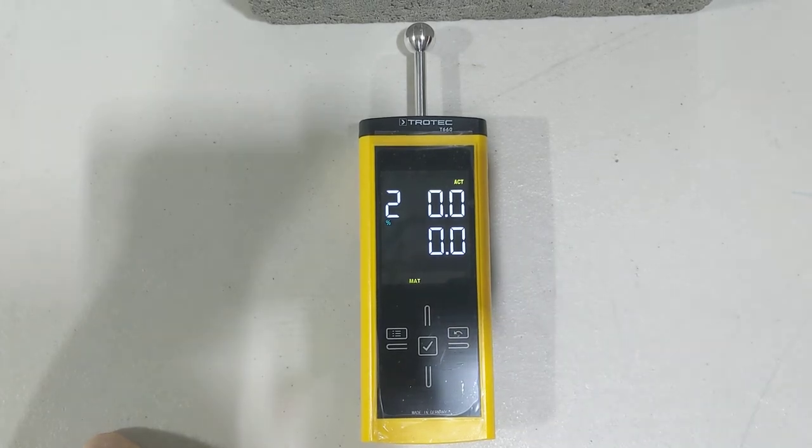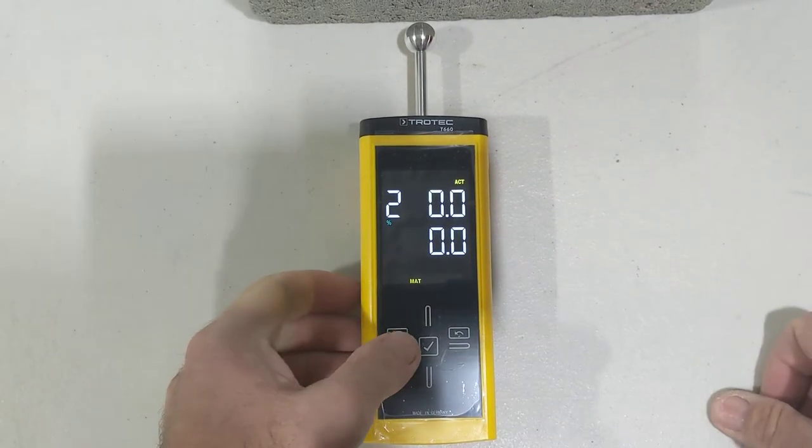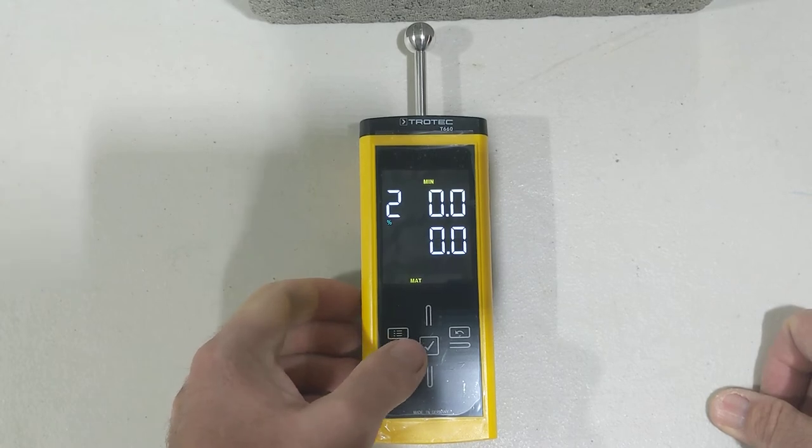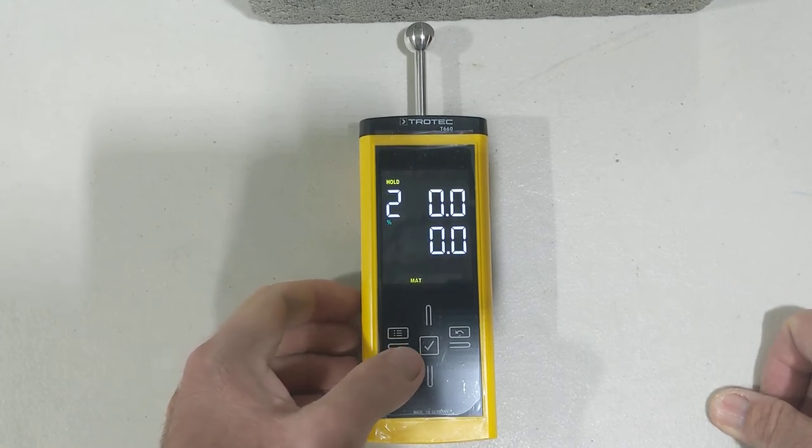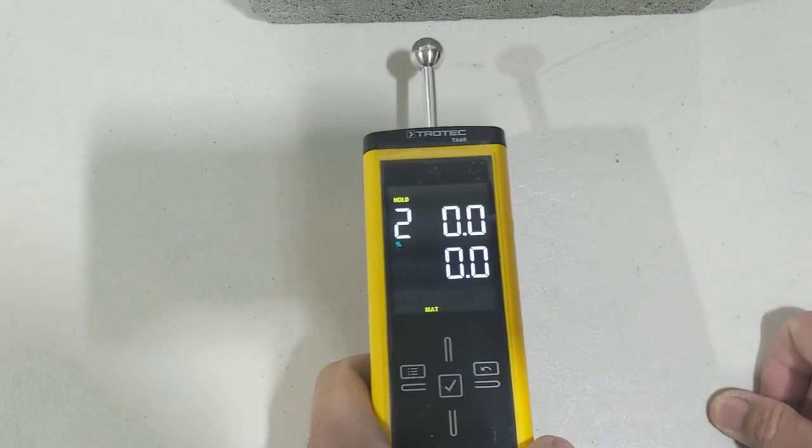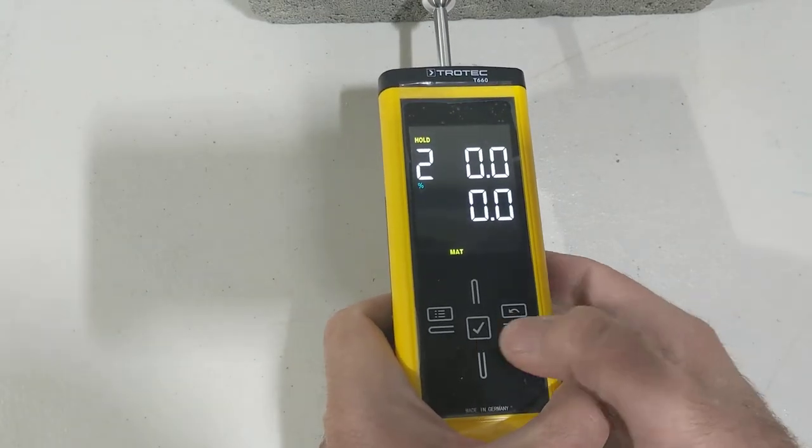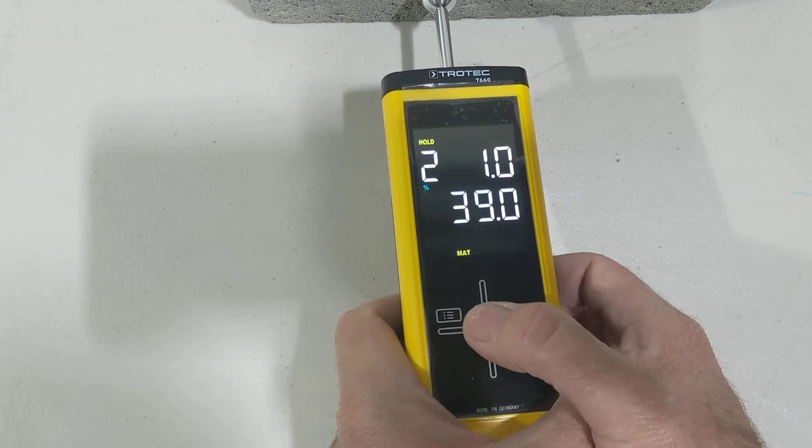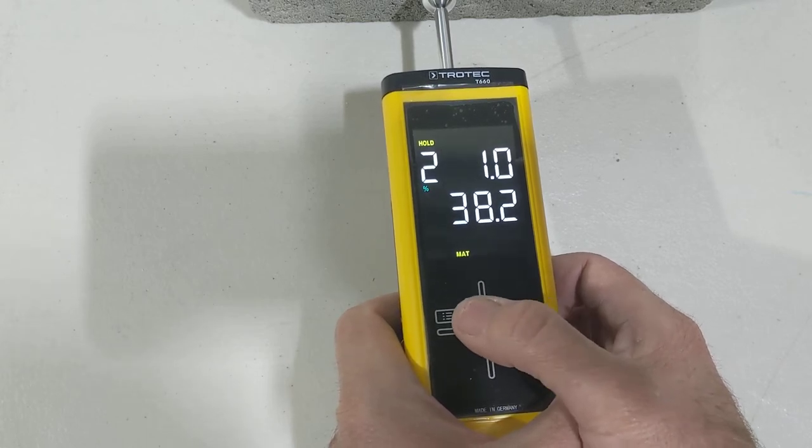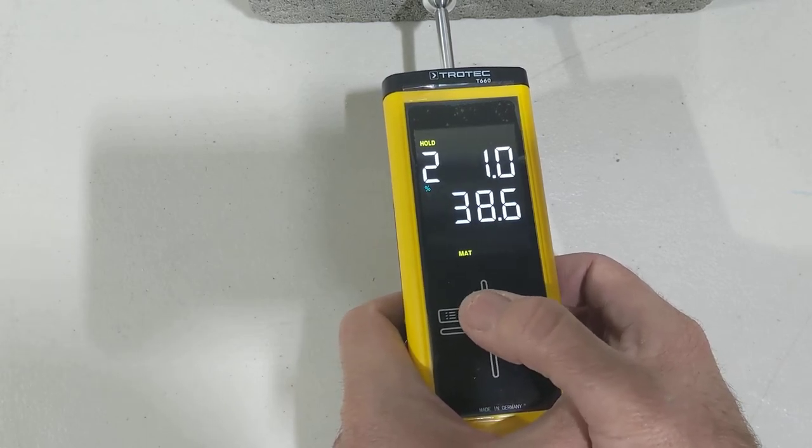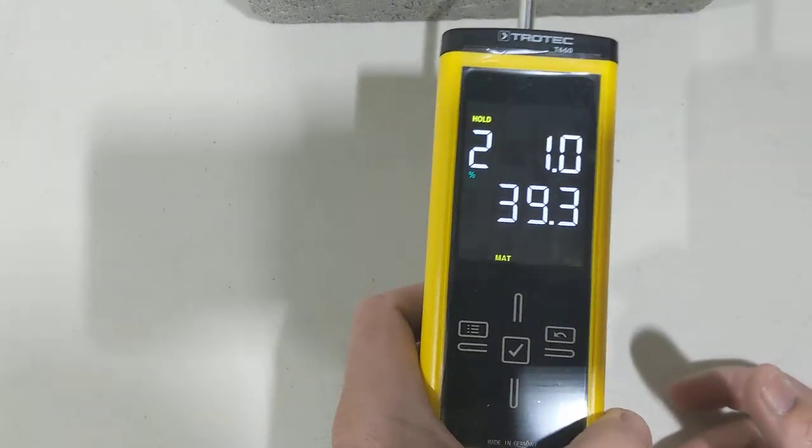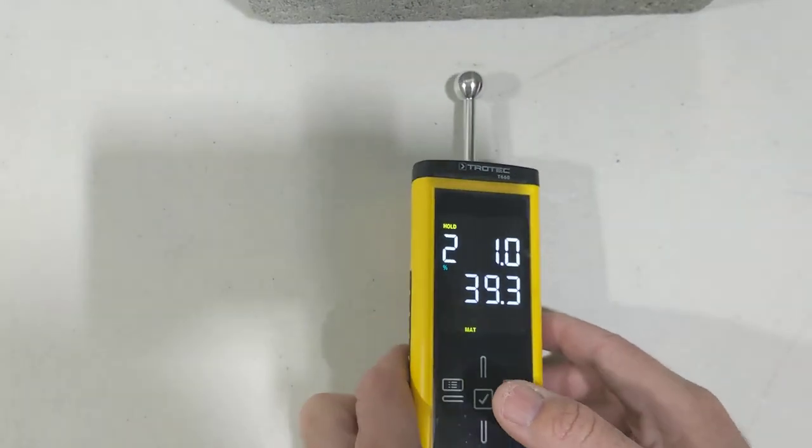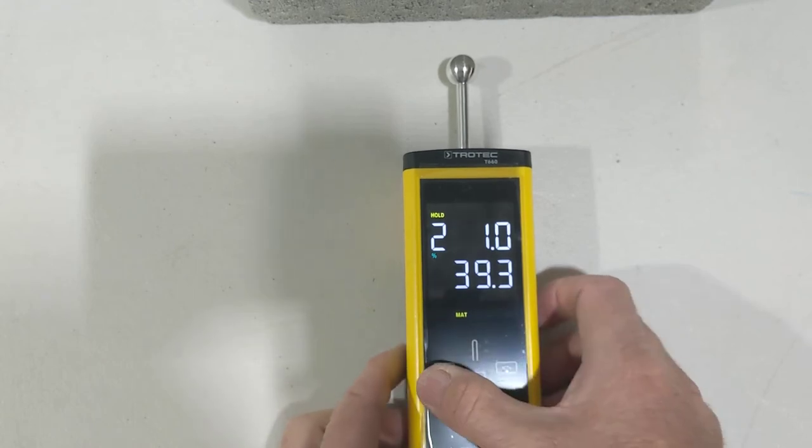I'll just change that from actual to average, to minimum, to maximum, to hold. Hold means it holds the number here. Whenever I want to get a reading, I press the tick button. With hold, it's taking photos each time. We'll go back to actual.